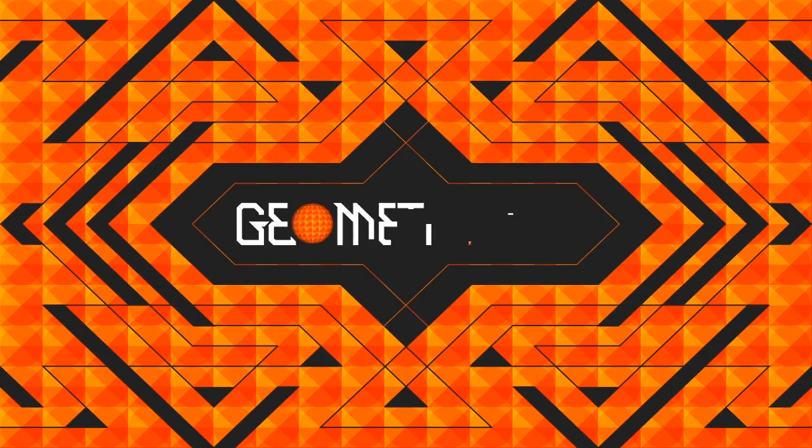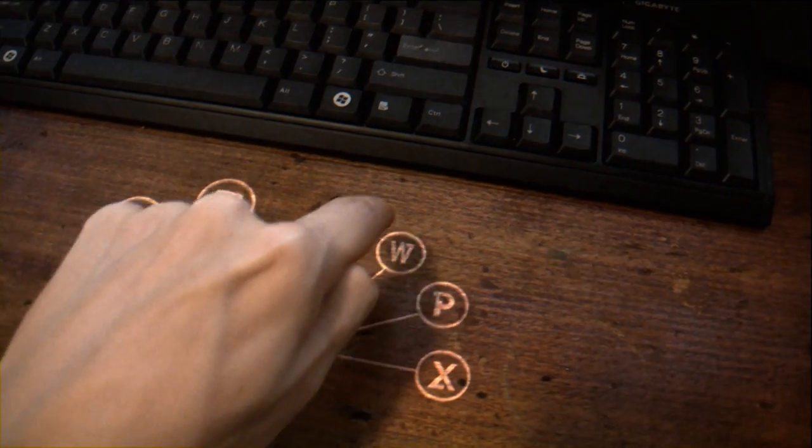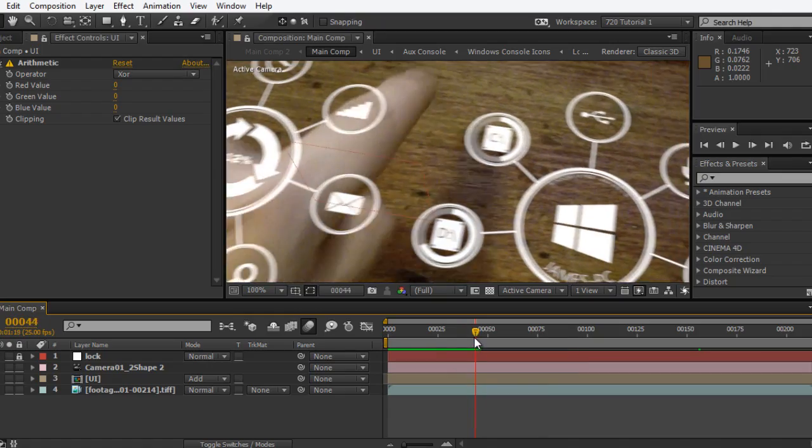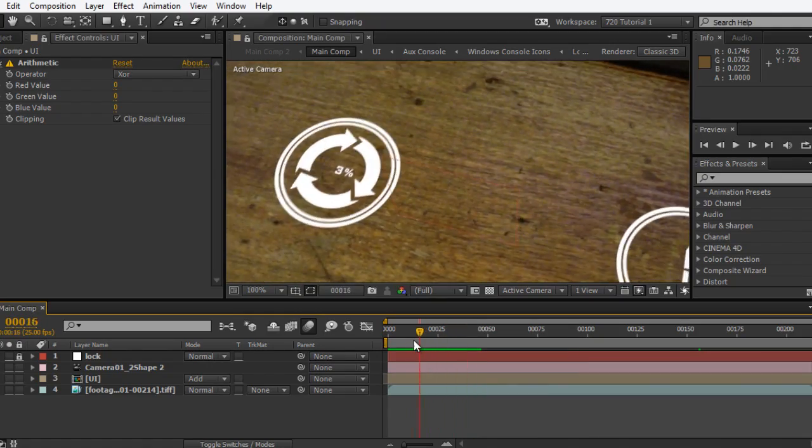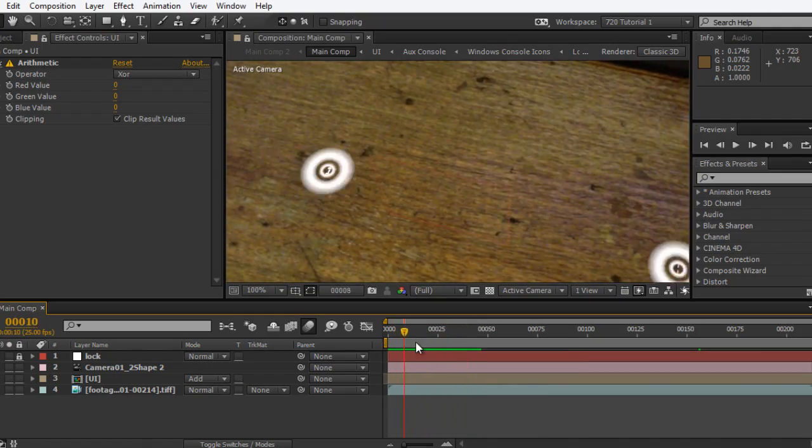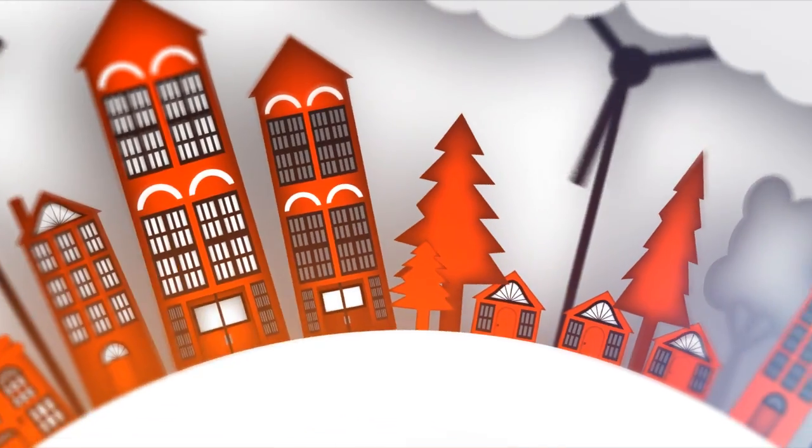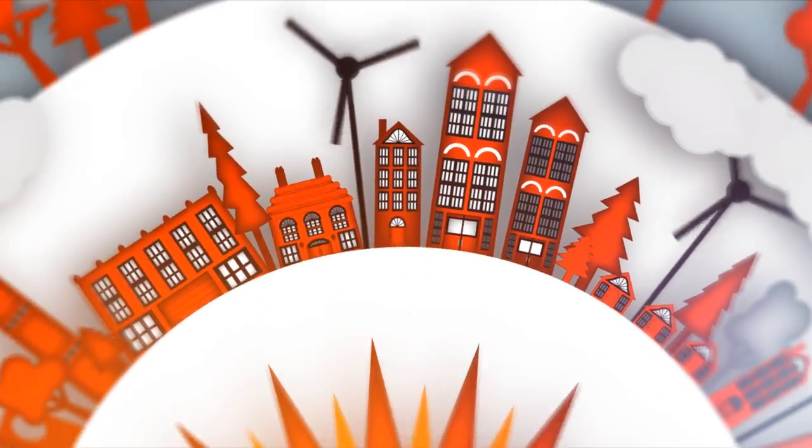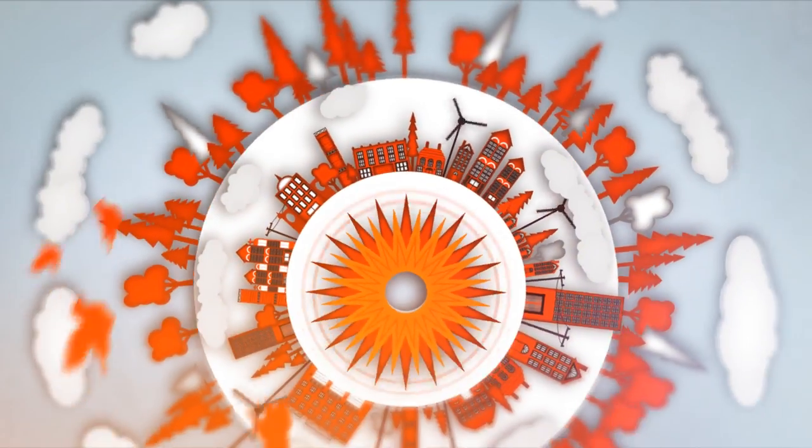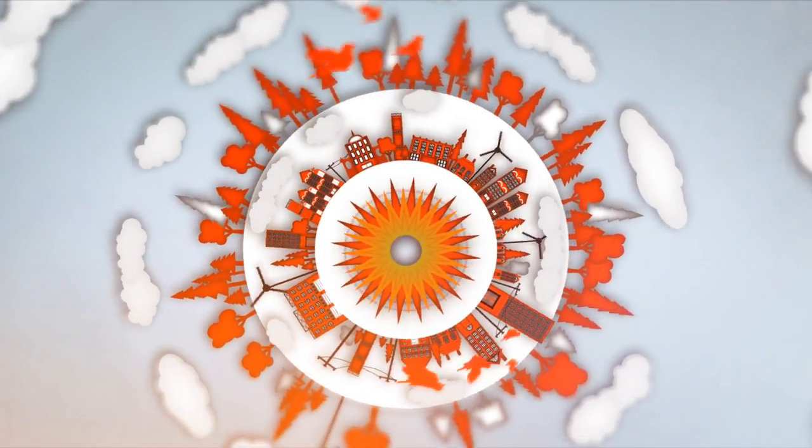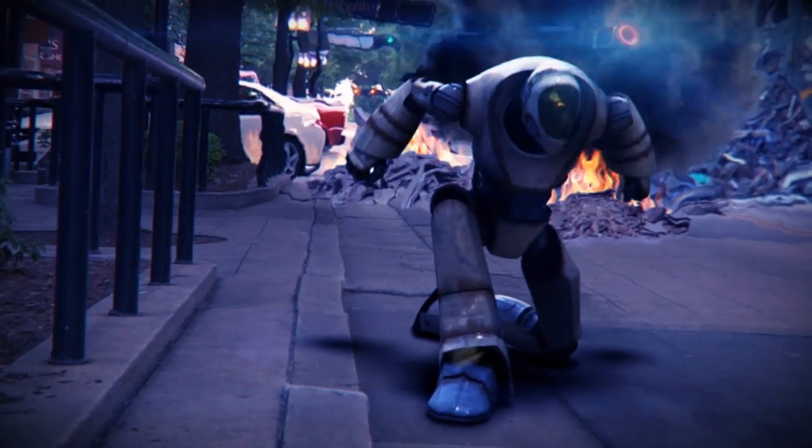Create engaging motion graphics and composite stunning visual effects shots by mastering After Effects with Digital Tutors online training. Discover what it takes to become a motion designer or visual effects artist.